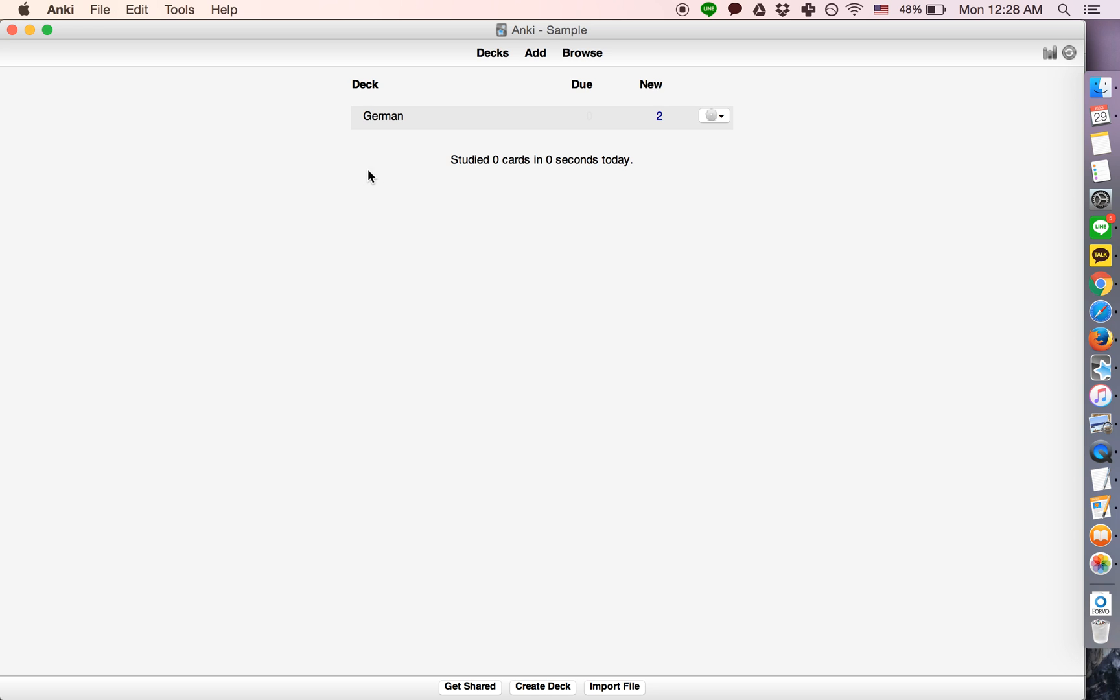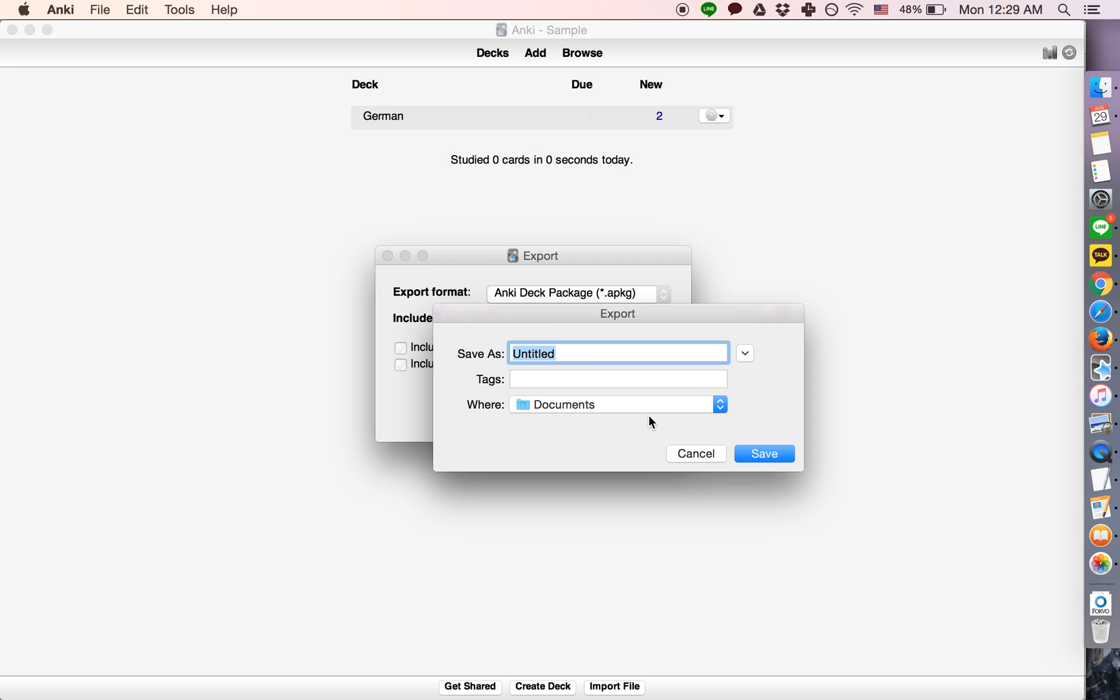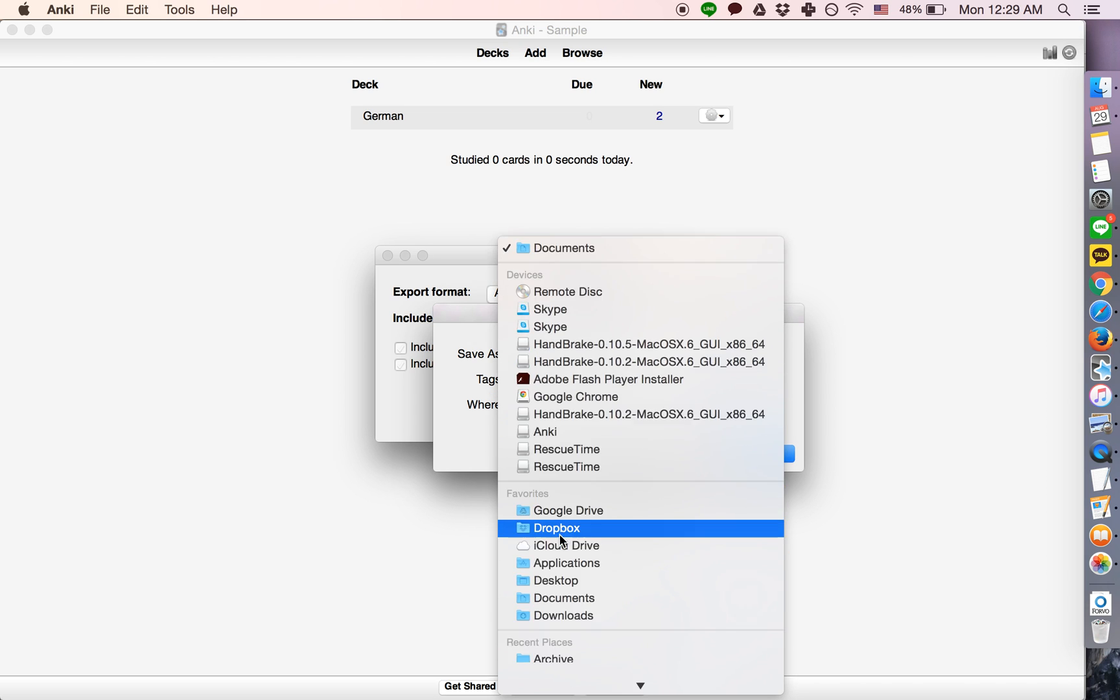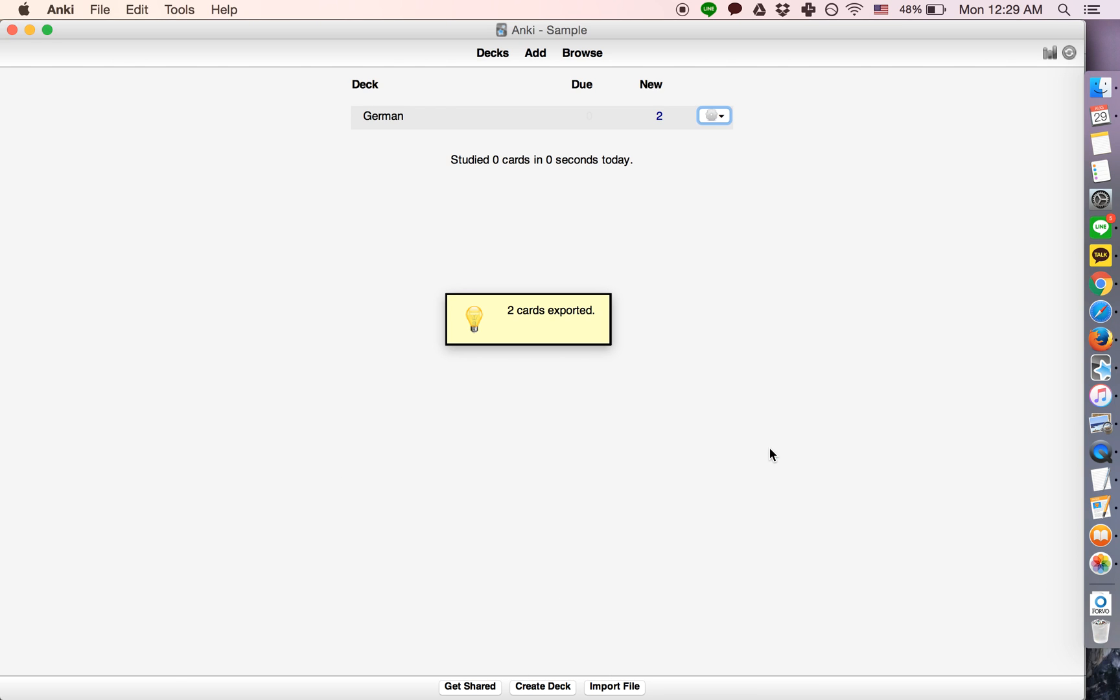what you need to do is go into the profile with the deck that you're trying to transfer. Click this button next to the deck. Click export. Click export again. Name the deck whatever you would like and save it somewhere that would be convenient for you. Click save.